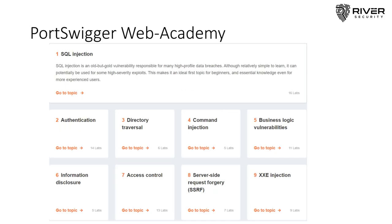I wouldn't want to have this talk without giving a huge shout-out to the PortSwigger Web Academy. What they have given the community for free is a bunch of useful and very clever labs to allow you to practice web application security. It is essentially the Web Application Hacker's Handbook plus a lot more — they've moved beyond books to a free web format where they publish everything they know, allowing you to practice vulnerabilities and have fun doing web application penetration testing.